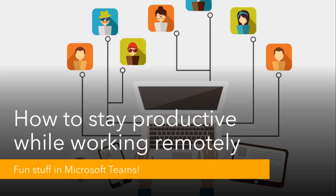Hi, and welcome back to another video in our series. This time, we're going to talk about fun stuff in Microsoft Teams.